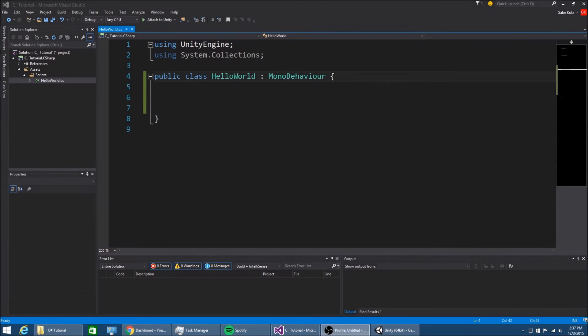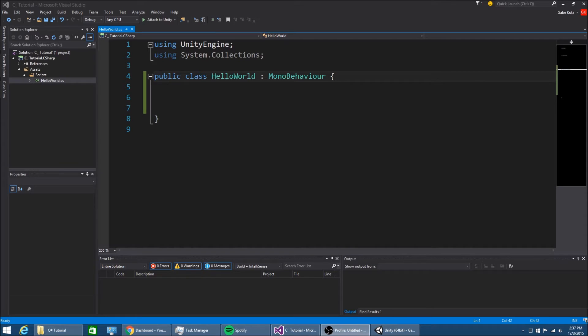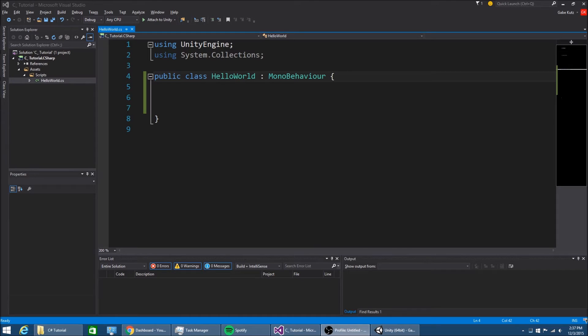Hello everybody, my name is Gabe and this is episode 2 to my Unity 5 C-Sharp programming tutorial series. In this episode we're going to be going over operators and if statements.